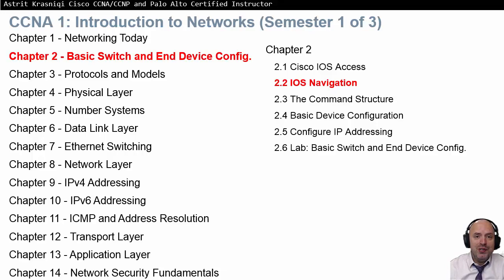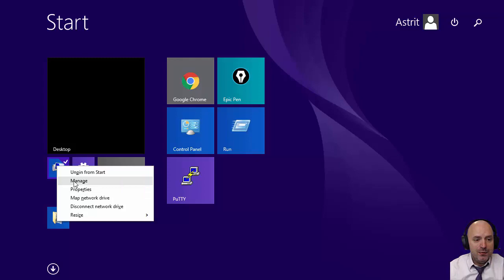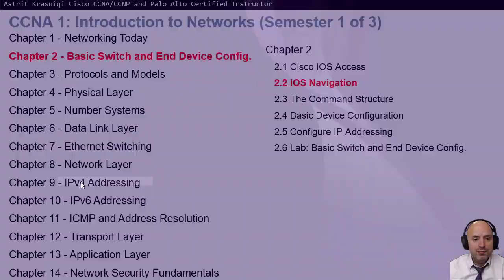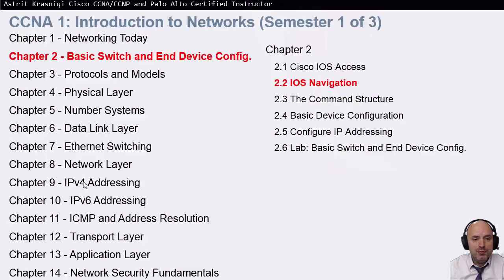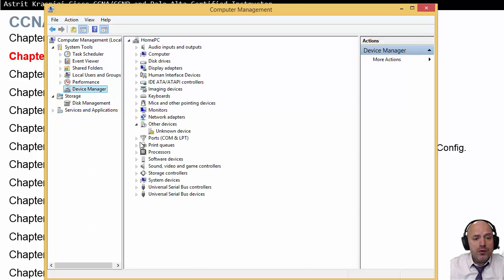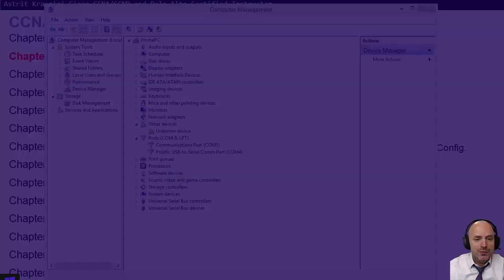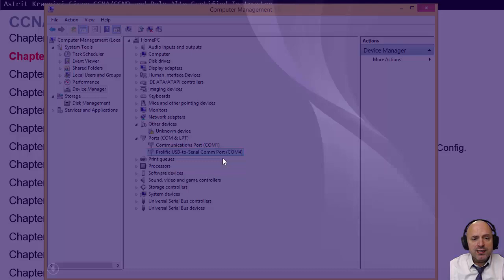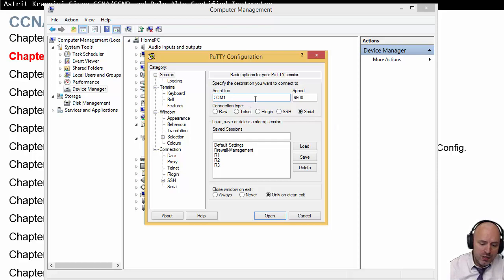I need to find out what COM port that USB got assigned, because it's not going to be COM 1. I right-click to manage the PC, go to Device Manager, and look at the ports. You can see that USB to Serial has got COM 4. So when I open PuTTY, I'll change from the default serial COM 1 to serial COM 4.